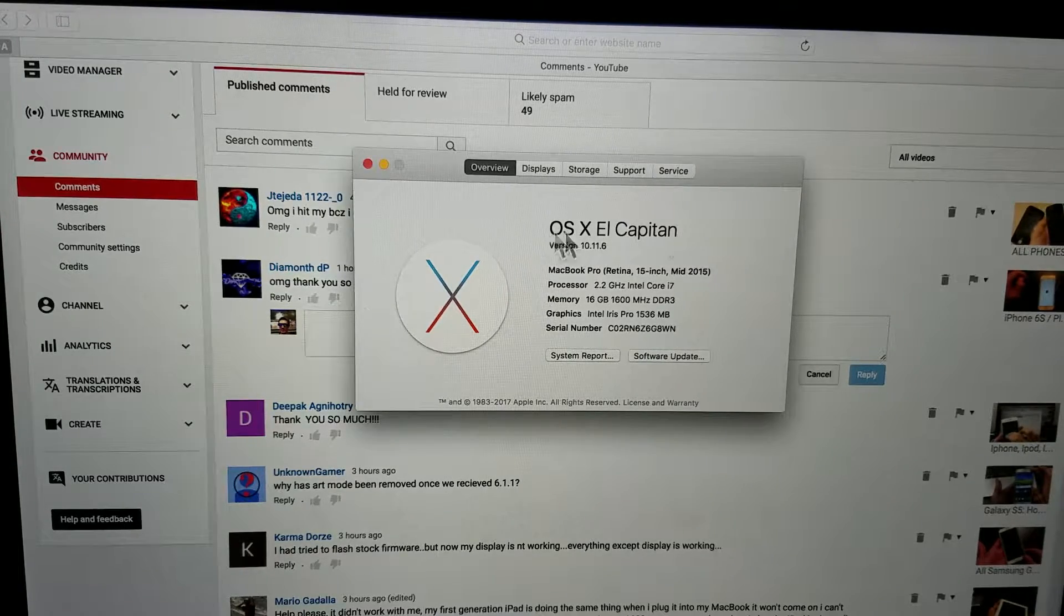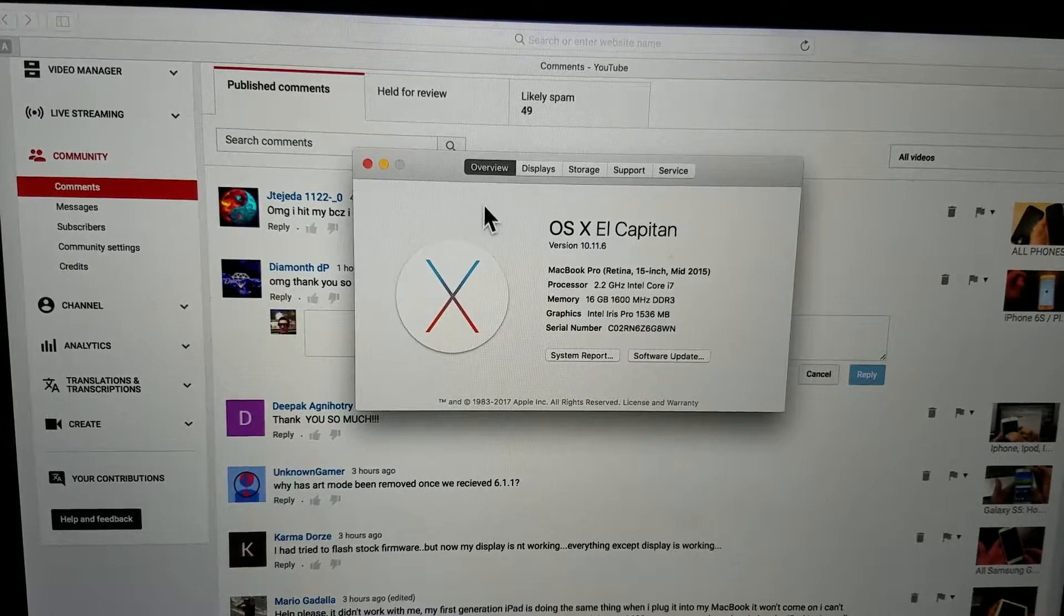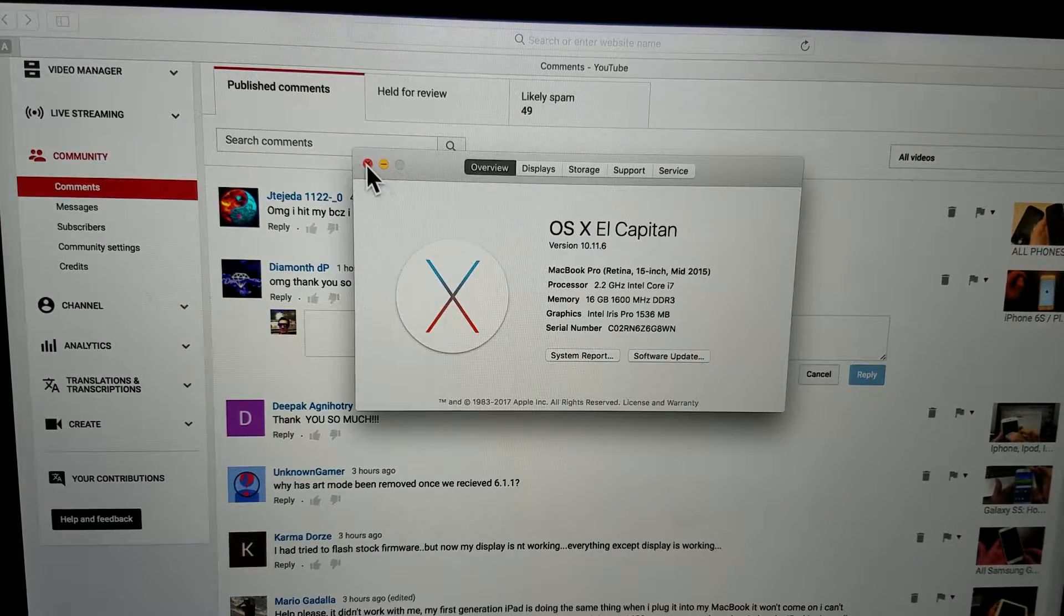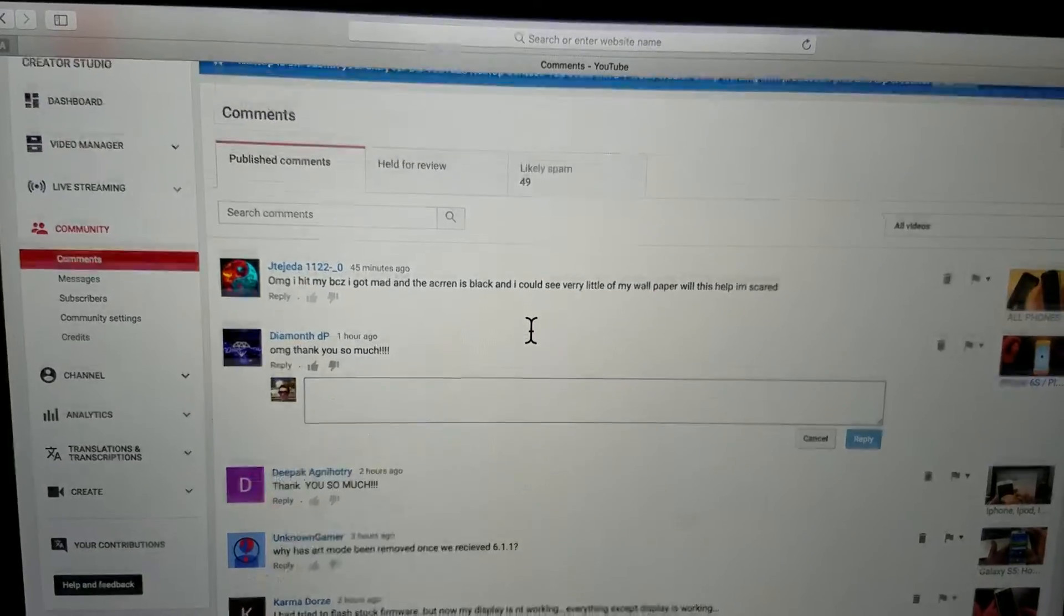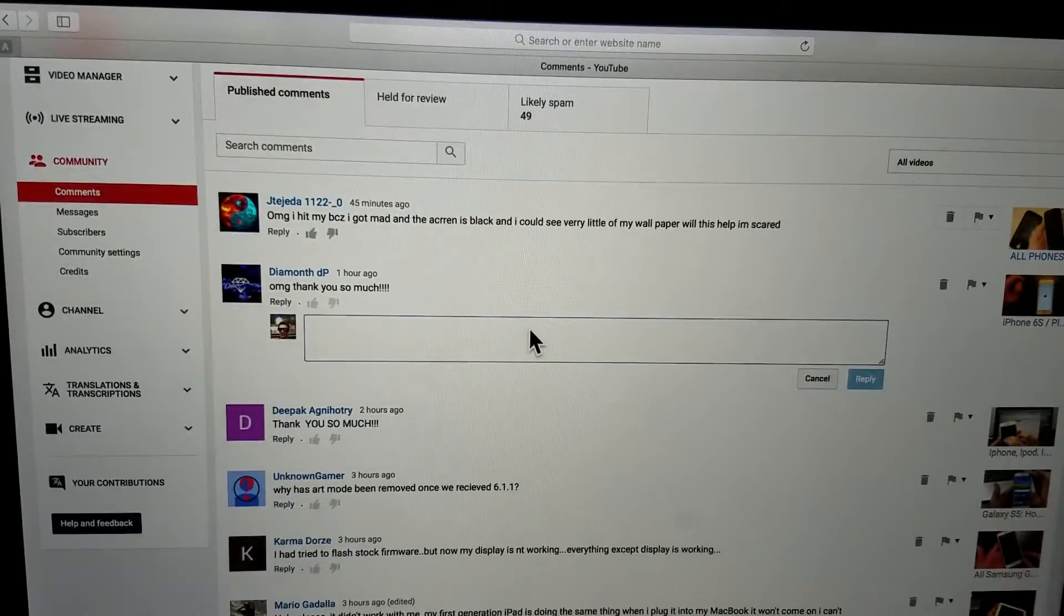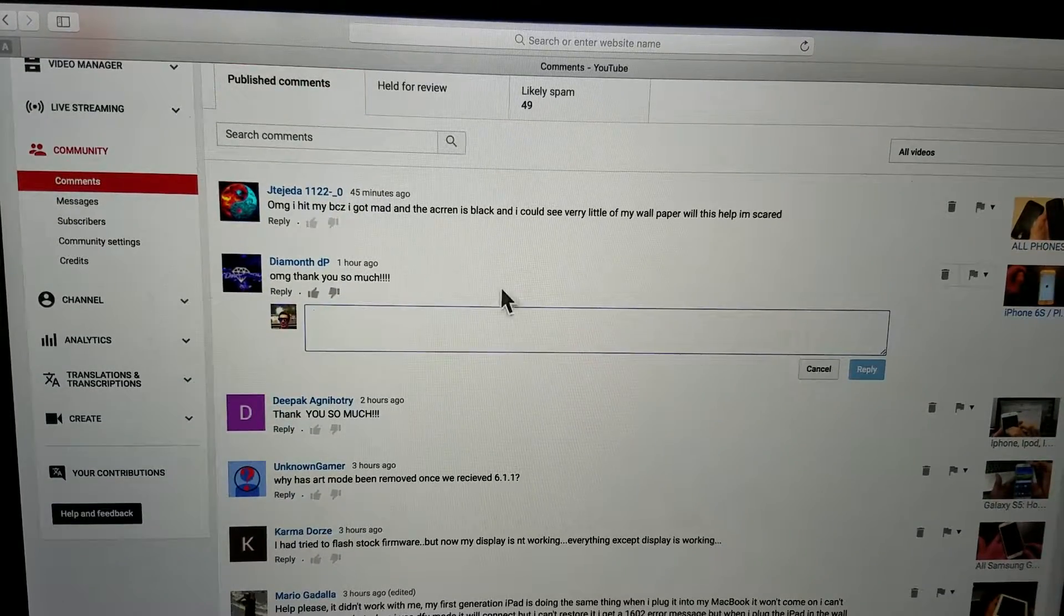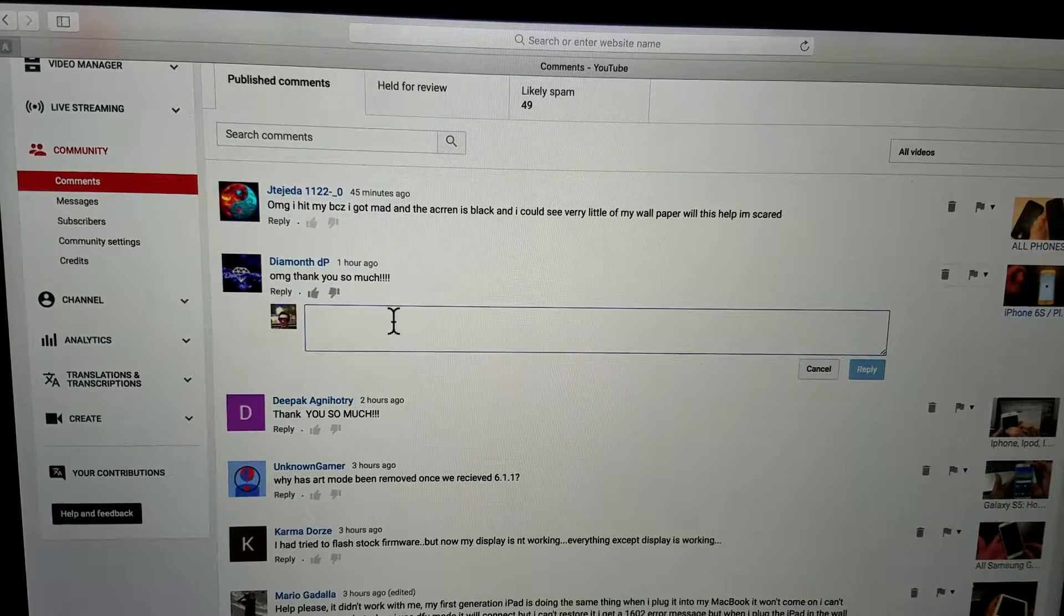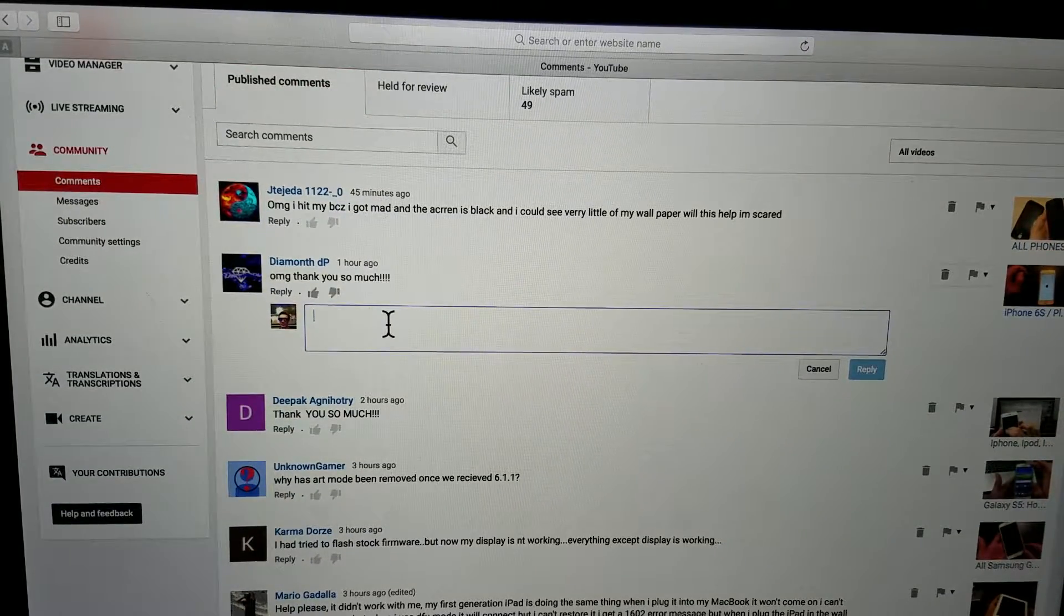You can see what OS I'm running here on my MacBook. Let me close this out and let's say for instance I wanted to reply to a YouTube comment here that I'm getting ready to do.